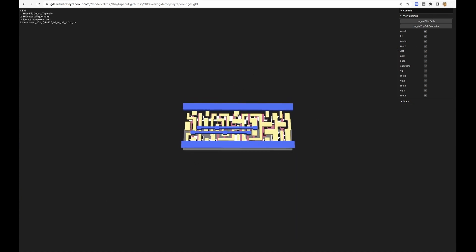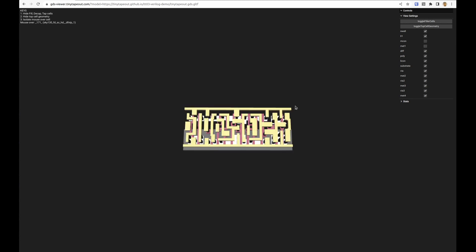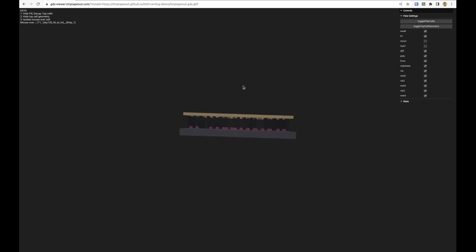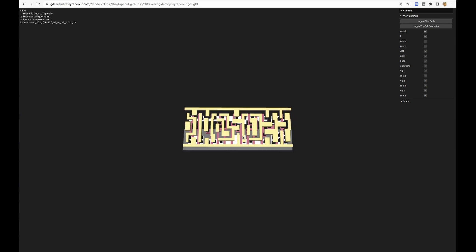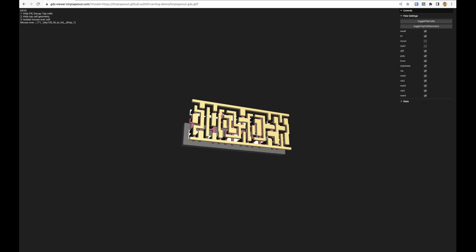Looks like a flip-flop and then up here, yeah DFXTP is a flip-flop. Then we can also turn on and off these layers to get a better understanding of how this flip-flop is actually put together.